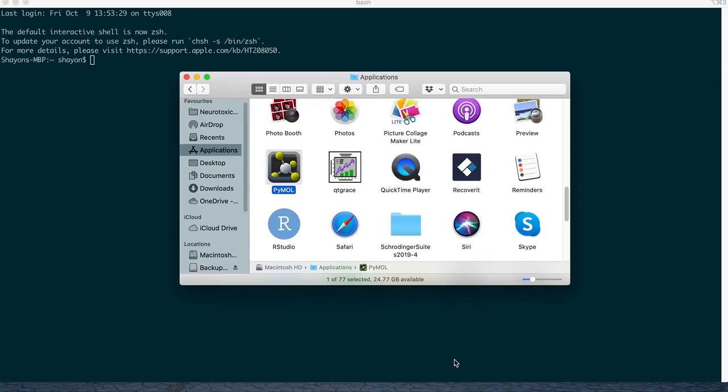Okay guys, this is going to be a short tutorial and mostly a follow-up on whatever we did until now on VMD and Chimera.